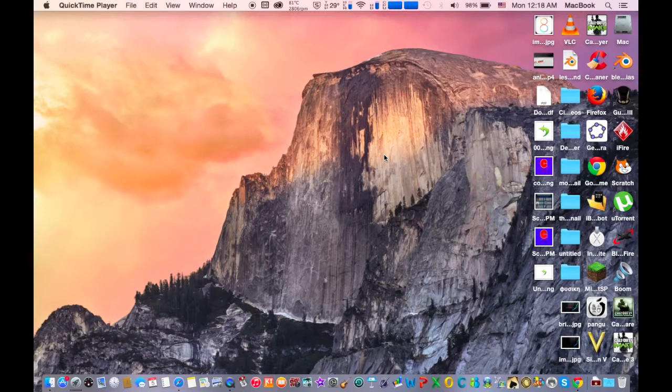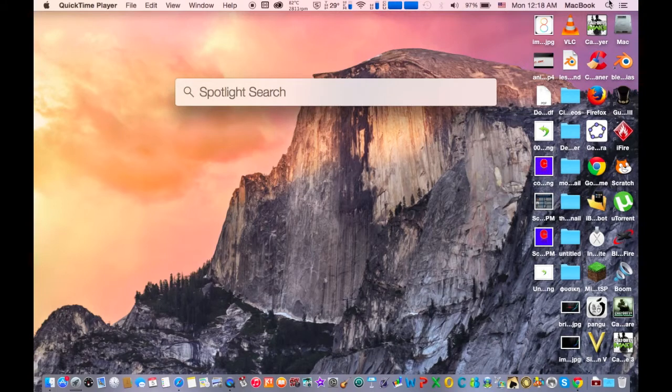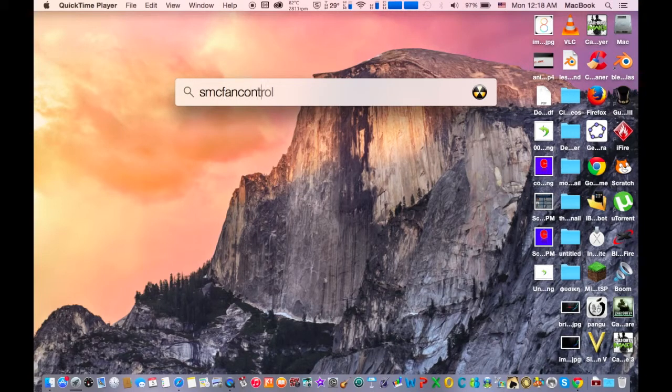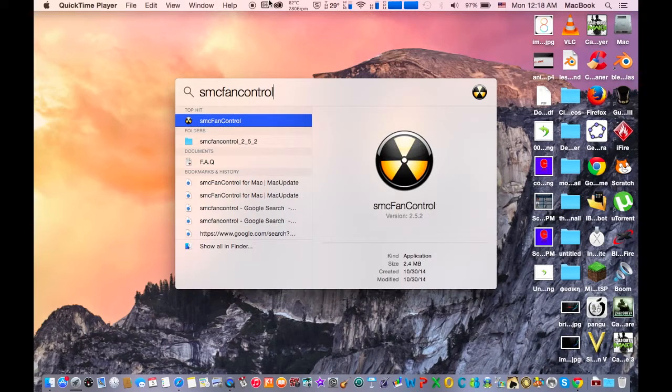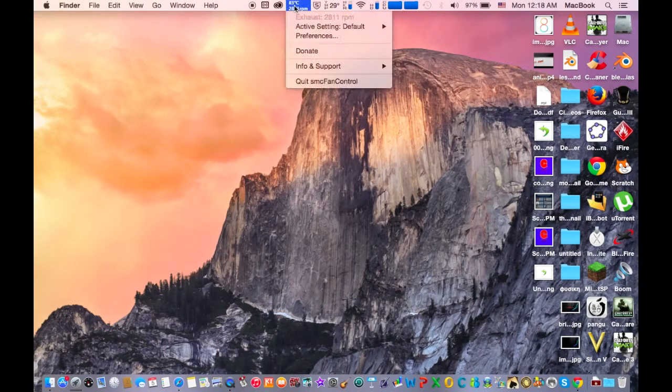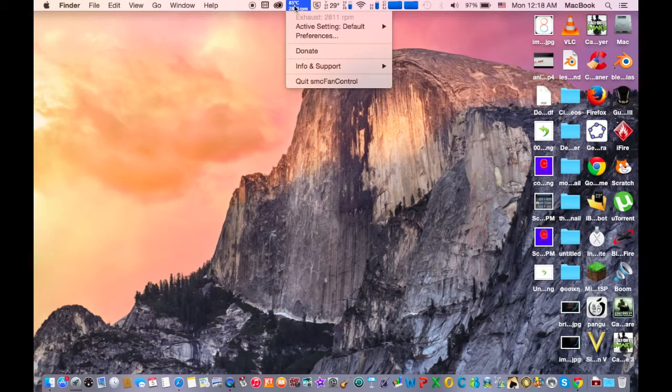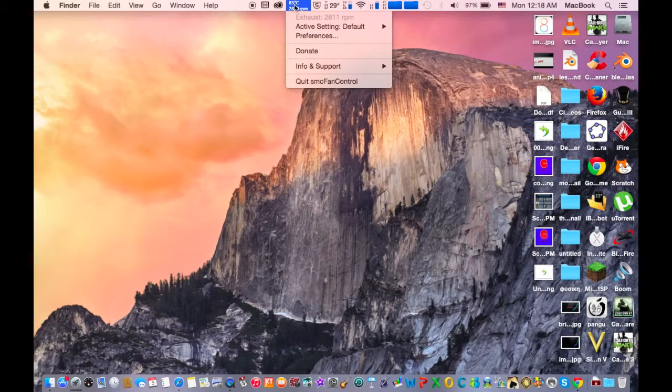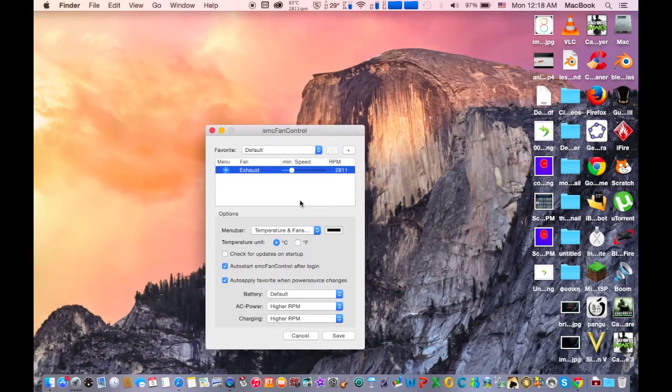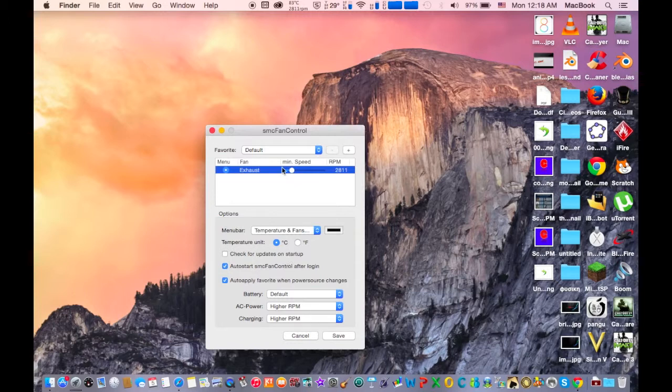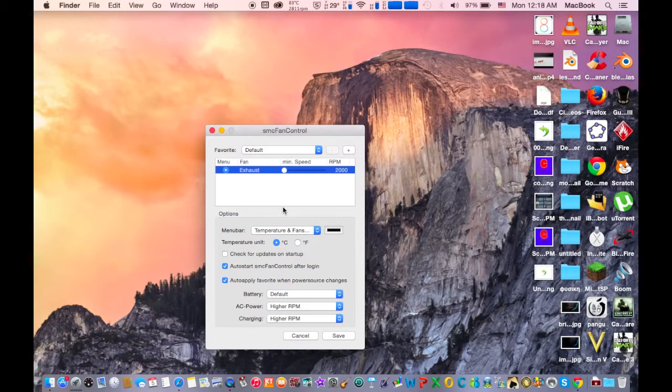You can find it from your toolbar. Let's get it from the toolbar. Click on it and click Preferences. To set it up, just go here and drag it to 2000. This will decrease the rotation of your fan.